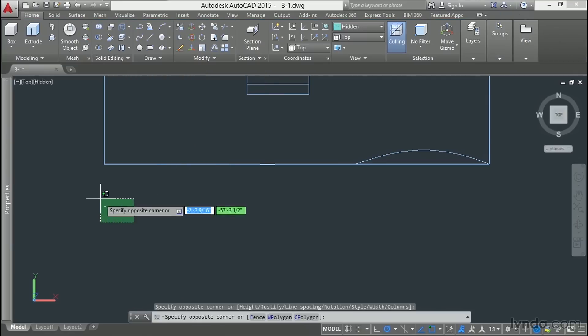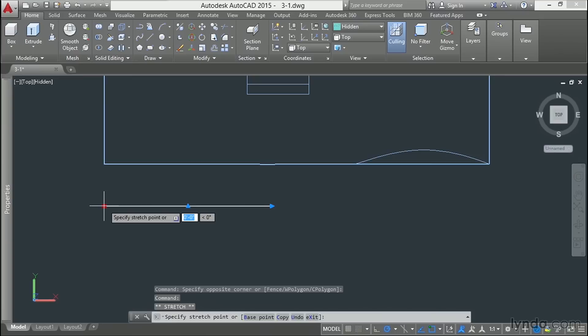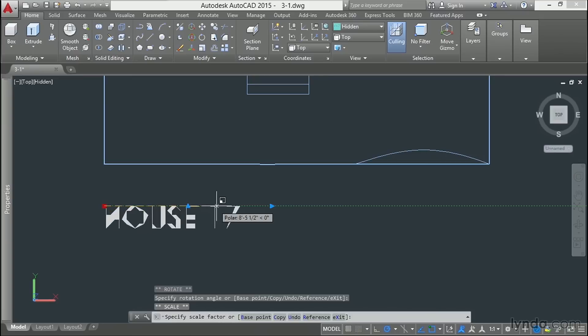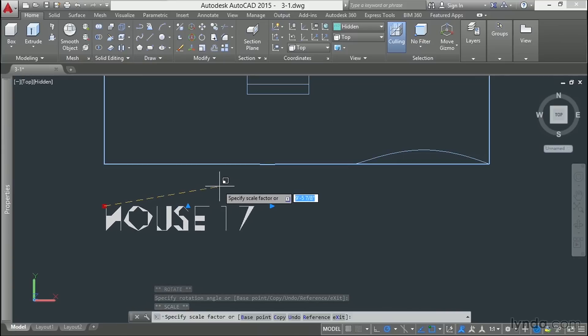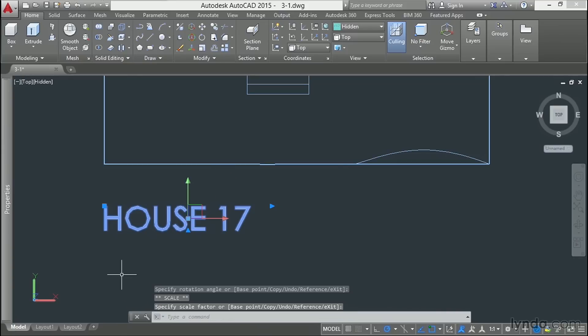Our text is really small, so let's scale it up. I'm going to use the grip commands. I'm going to toggle through with my spacebar until we get to scale factor, and I'm going to scale it up to about the size I'm looking for. That looks good.